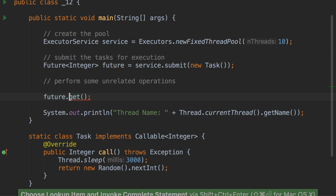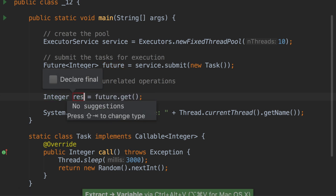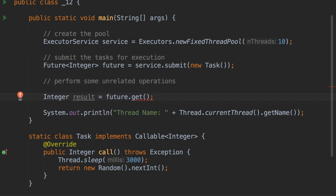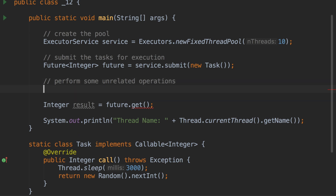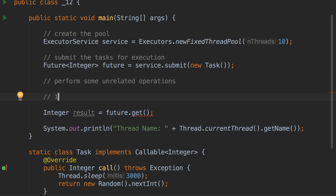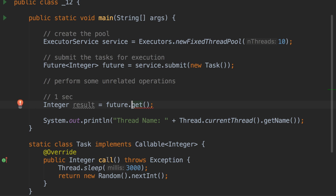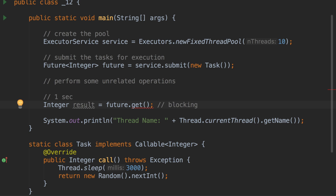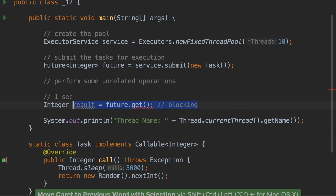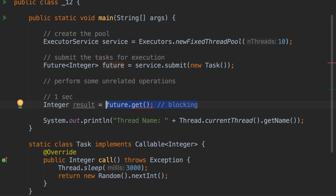future.get will give you the actual integer result of that callable task. Now if those unrelated operations finish very fast — say within one second — at that point your future is not ready with the value because the task is sleeping for three seconds. So by the time you do future.get, the method call is not finished, and that is why the get operation is a blocking operation. Your main thread will block at this call until the future is ready to return a value.